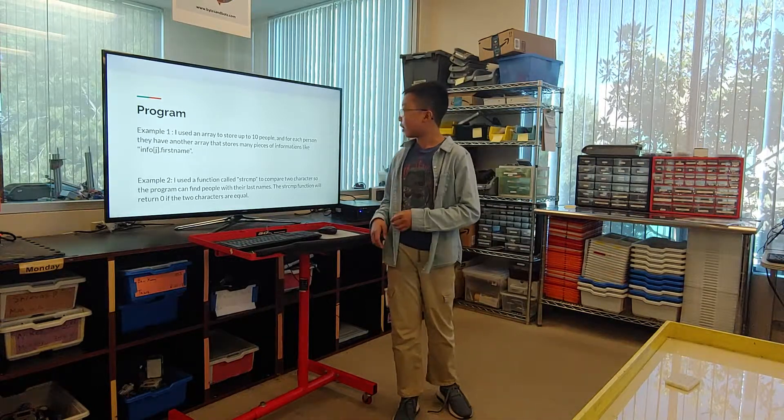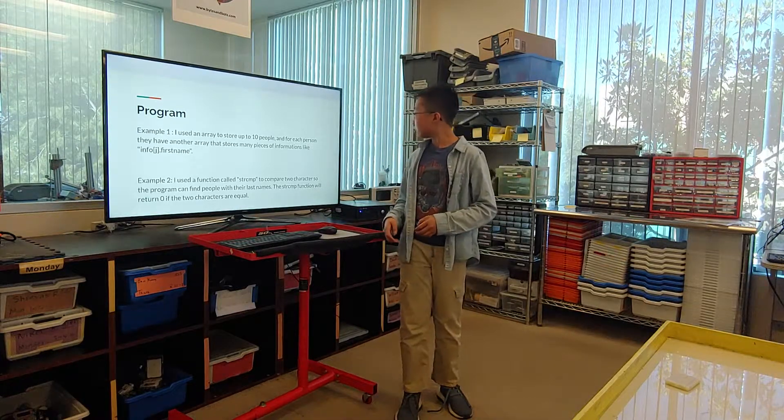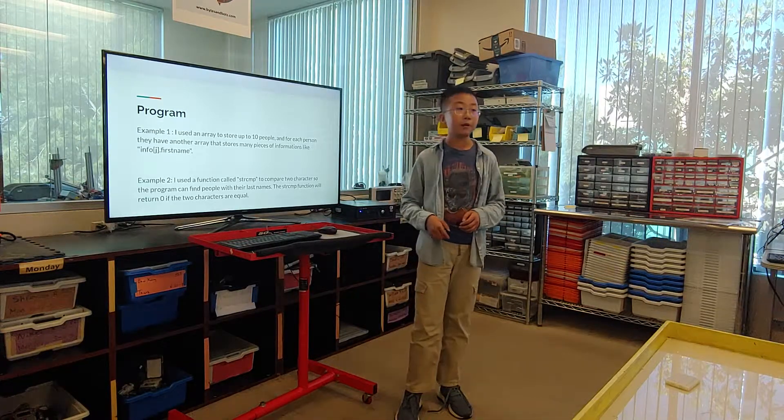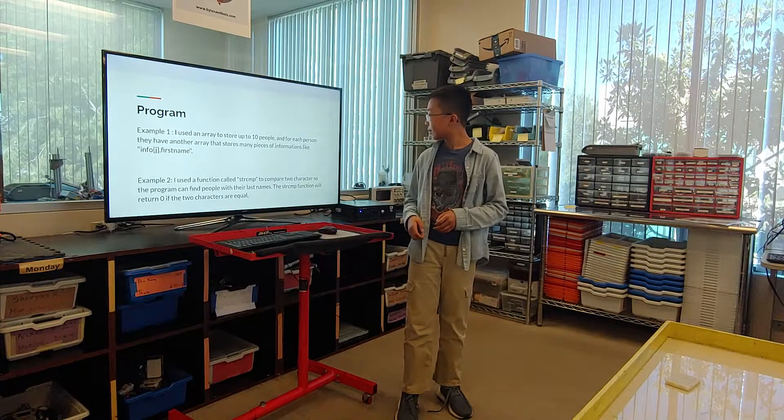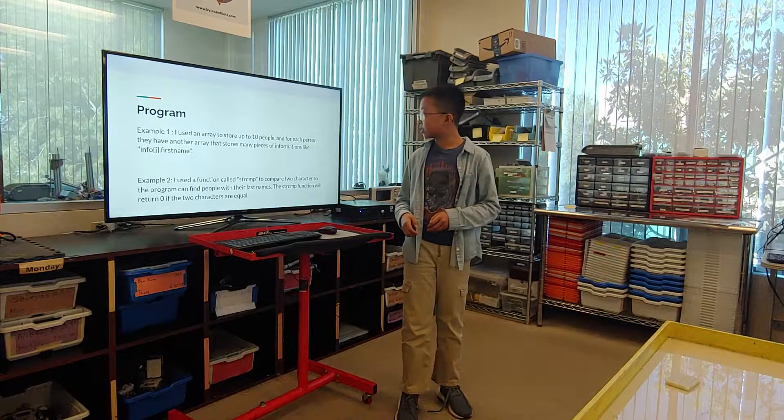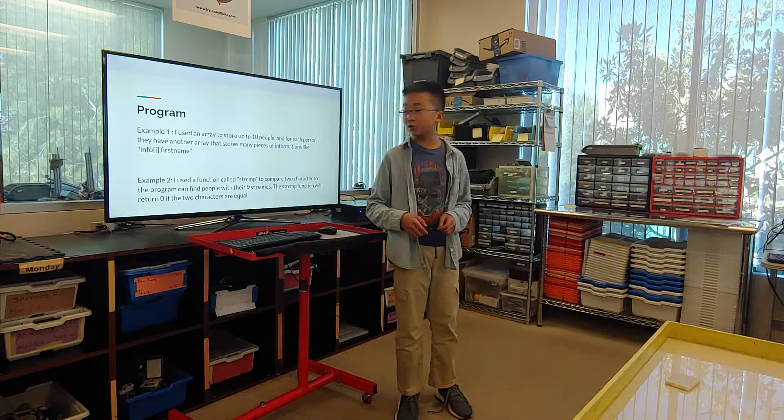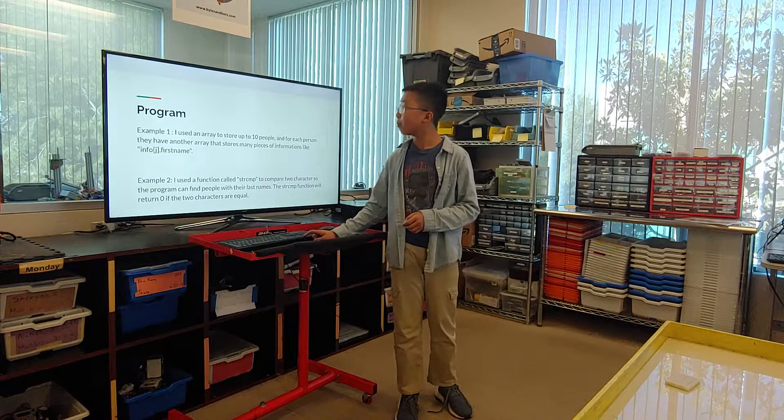I also use a function called strcmp to compare two characters so the program can find people with their last names. The strcmp function will return zero if the two characters are equal.